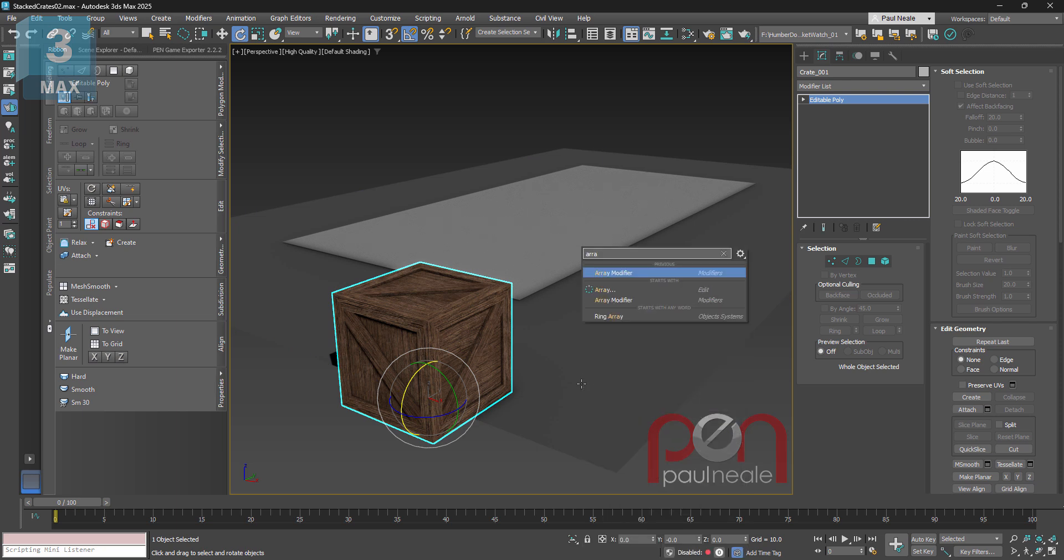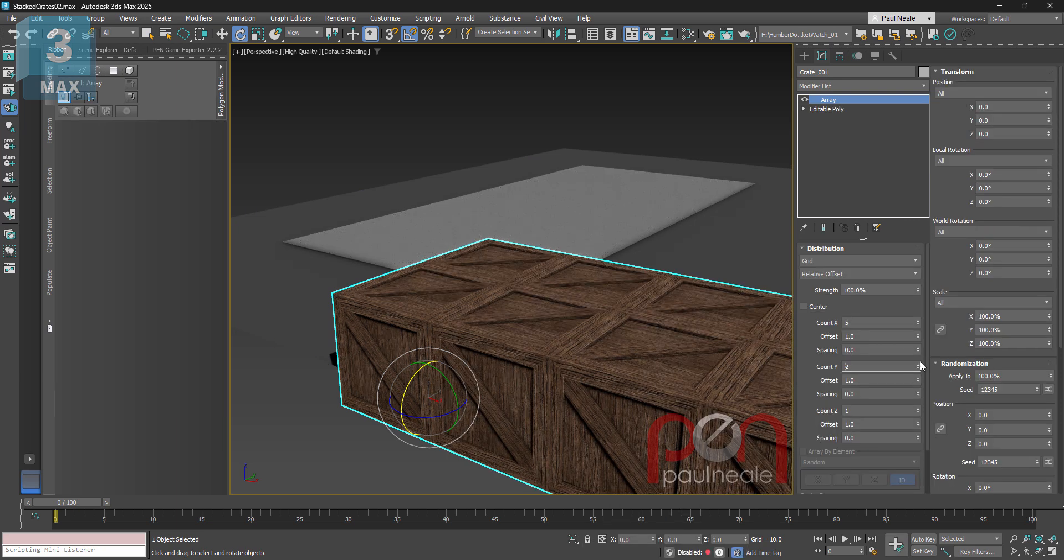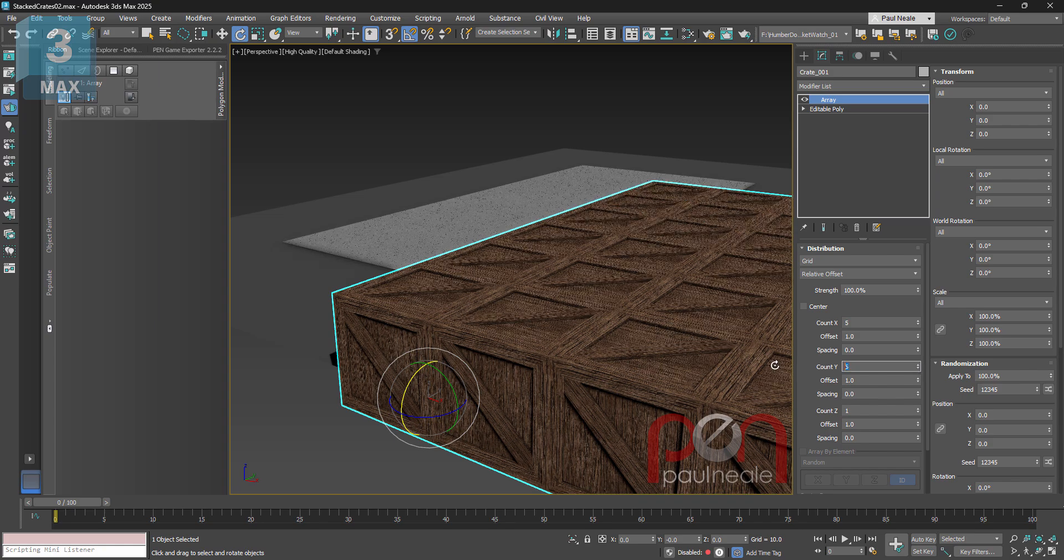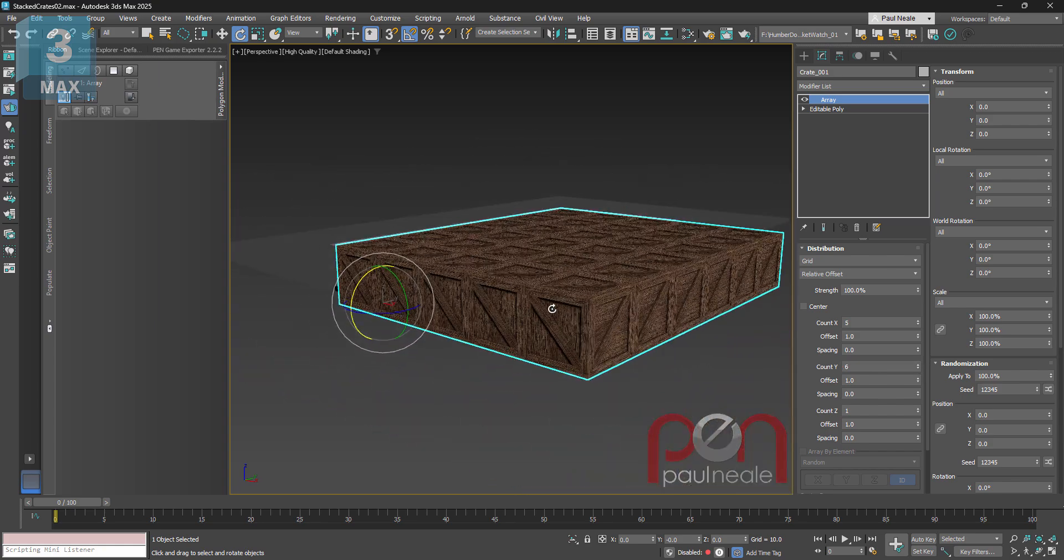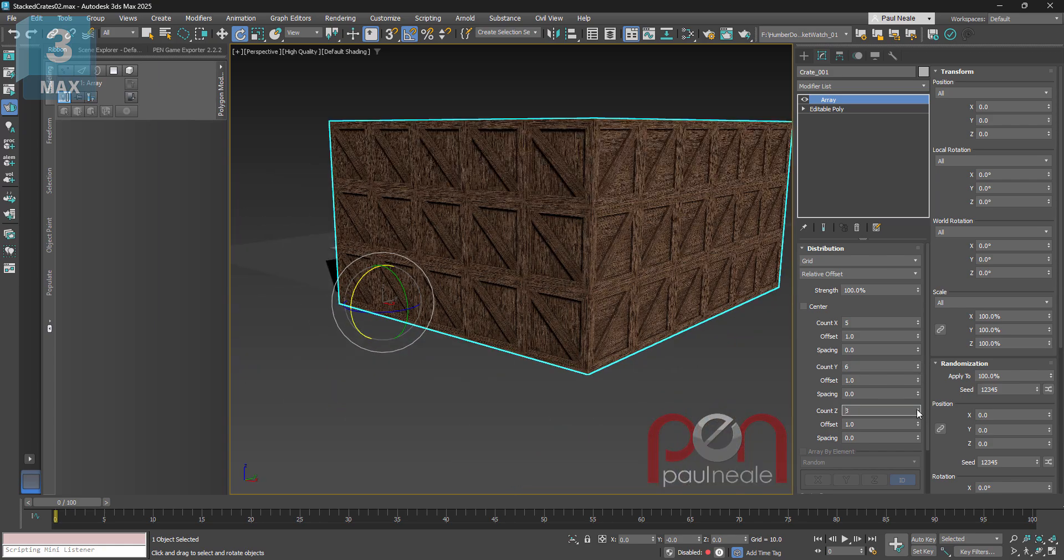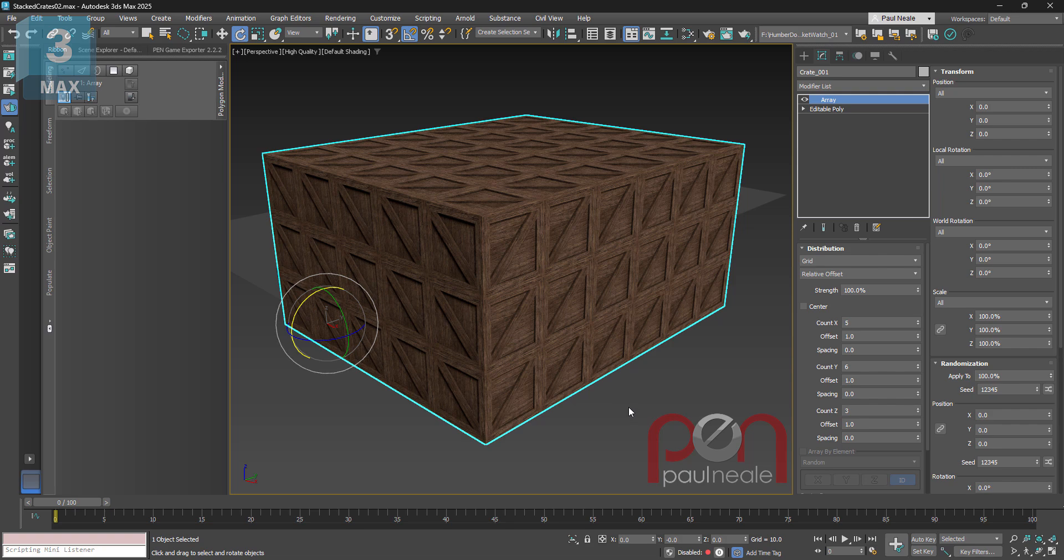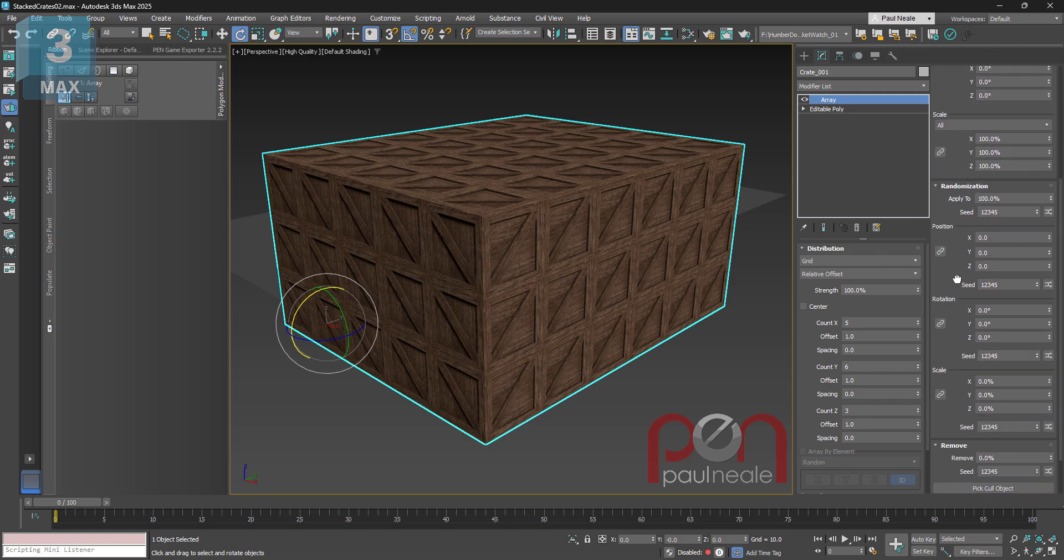I'm gonna add an array modifier to it and you can see that I can go and add a whole bunch of crates here and I can stack them up, but I've got some problems with this.